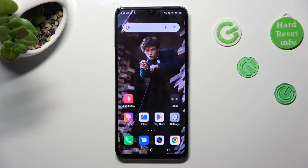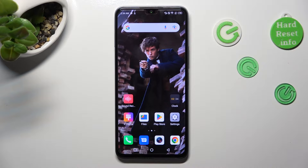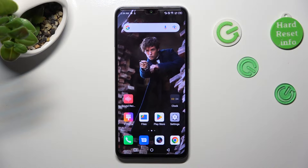Hi, in front of me is the Infinix Note 12 2023, and today I would like to show you how you can switch on or off auto-rotation on this Infinix.